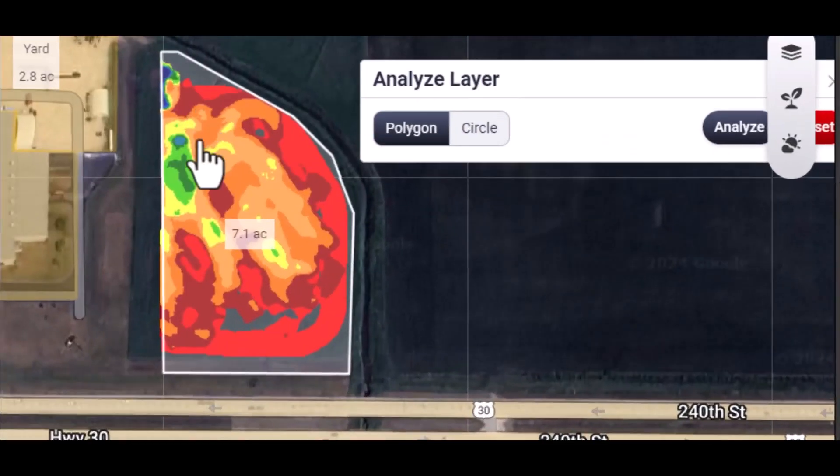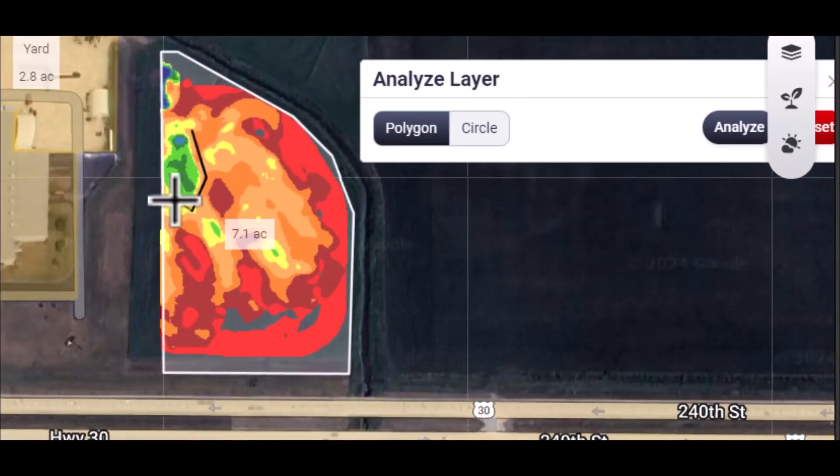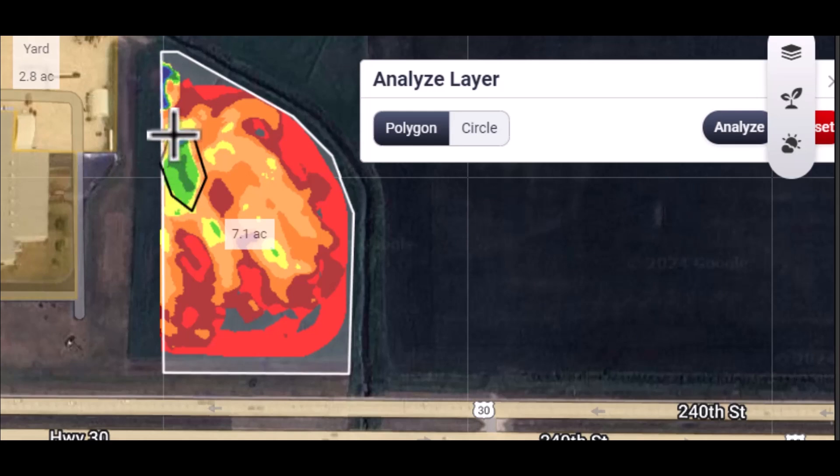Start by clicking once to start the shape, then click for every corner. Continue drawing around the area until the shape is closed.